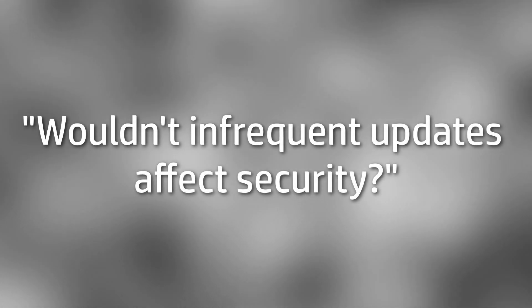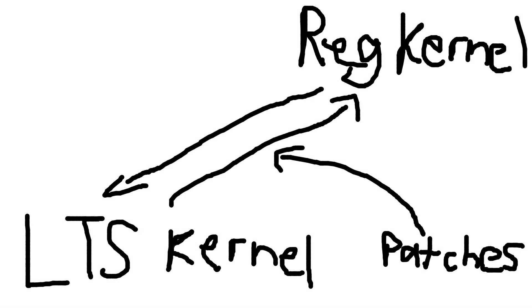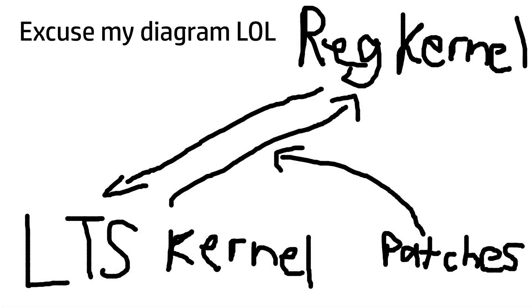You might be asking, wouldn't infrequent updates affect security? And while it does deteriorate security a bit, it still gets all of the security patches from the newer Linux kernel.